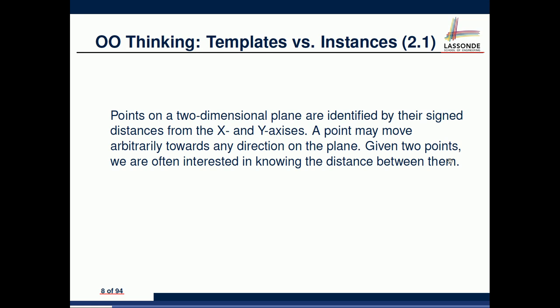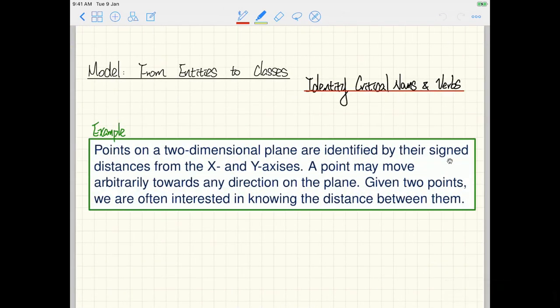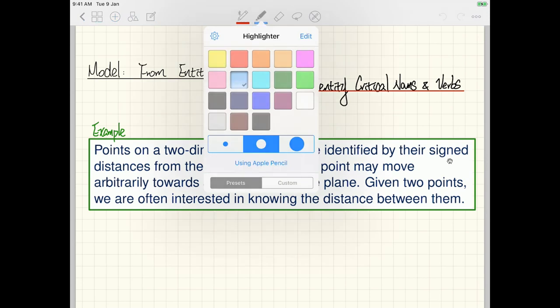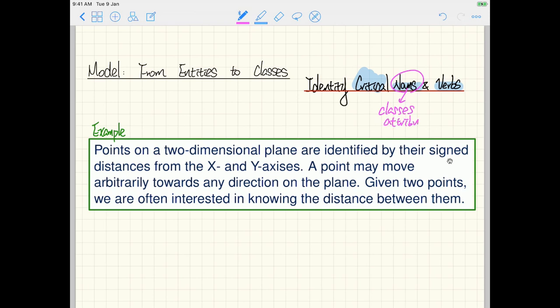A point may move arbitrarily in any direction, and given two points we're often interested in the distance between them. Now, when given a problem in natural language, you want to identify the critical nouns and verbs. You don't translate every noun and verb — you selectively choose. Critical nouns become classes or attributes; critical verbs become methods.